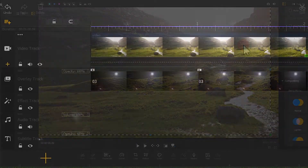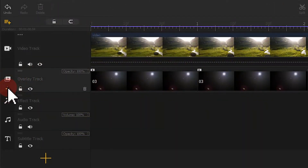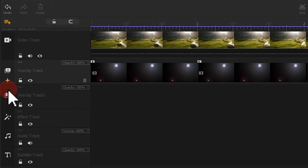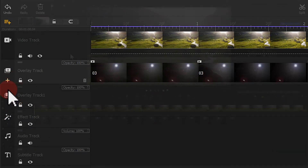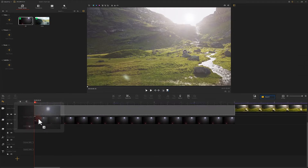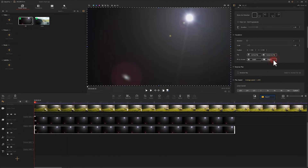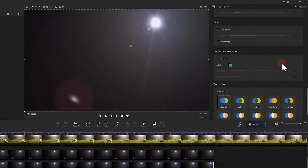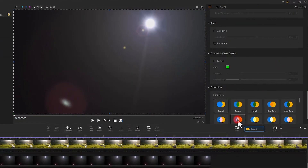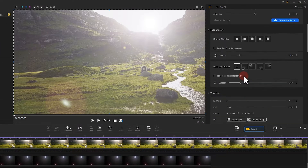If you want to make the lens flare feel more noticeable, you can click here to create a new overlay track and add one more lens flare video onto this track. After that, go to the Properties panel and adjust the Opacity slider to control the intensity of the effect.